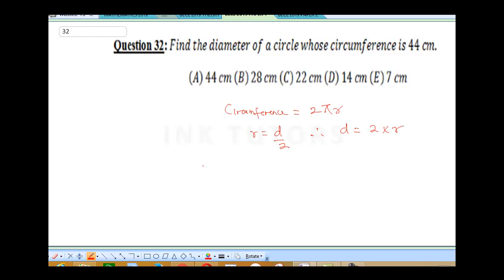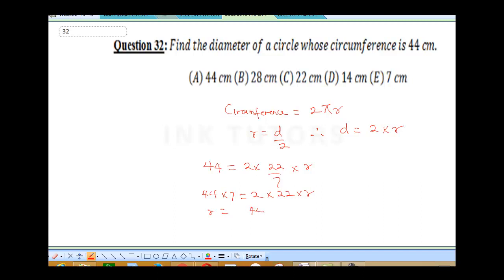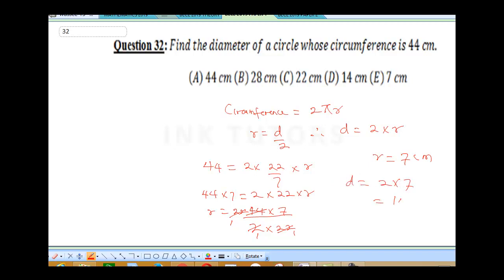Our circumference was given as 44, which equals 2 times π (that's 22/7) times r. Cross-multiplying: 44×7 = 2×22×r. Simplifying, r = (44×7)/(2×22). The 22s cancel and the 2s cancel, giving r = 7 cm. Therefore our diameter is 2×7 = 14 cm — that's the final answer.